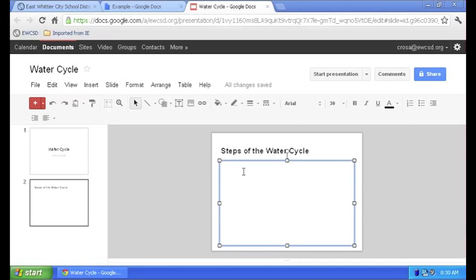Now I'm going to add my main points. Evaporation, condensation, and precipitation.